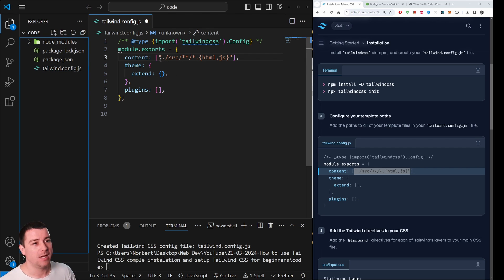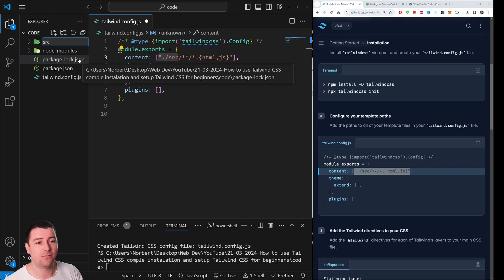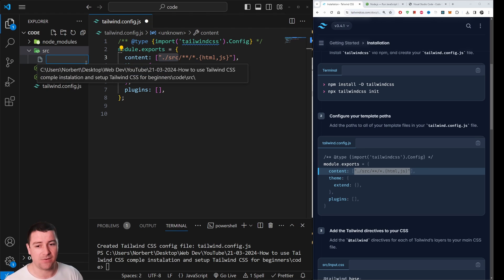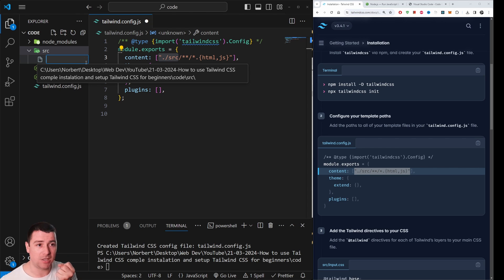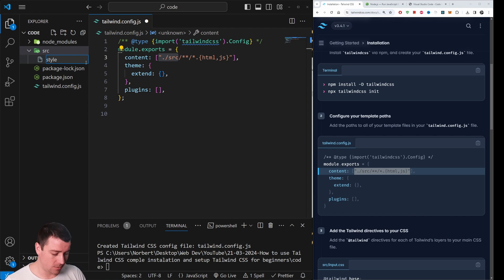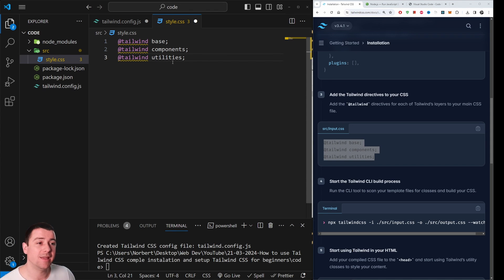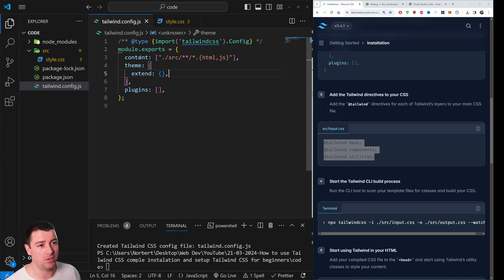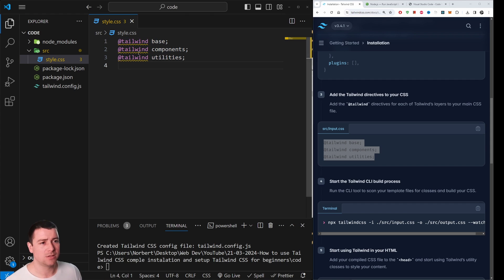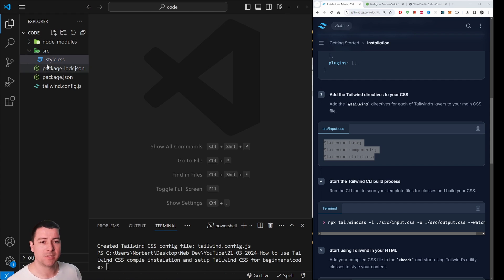Create a new folder in your main directory called 'src' (for source). Inside it, create a CSS file — I'll call it style.css. Inside that file, paste the three Tailwind directives: '@tailwind base', '@tailwind components', and '@tailwind utilities'. Hit save. These lines may appear yellow and unrecognized — don't worry, that's fine.